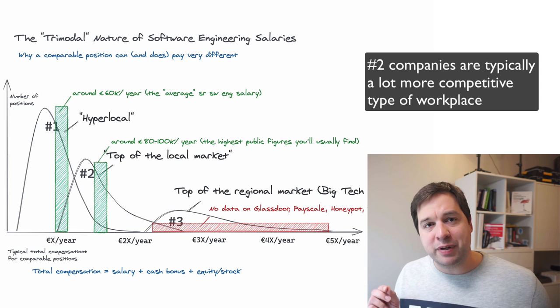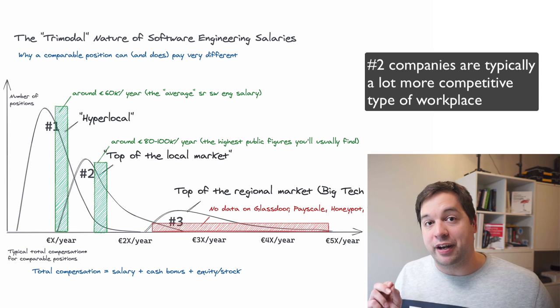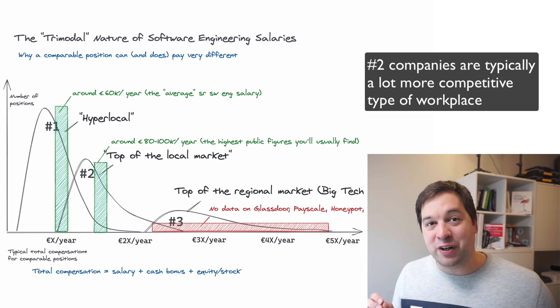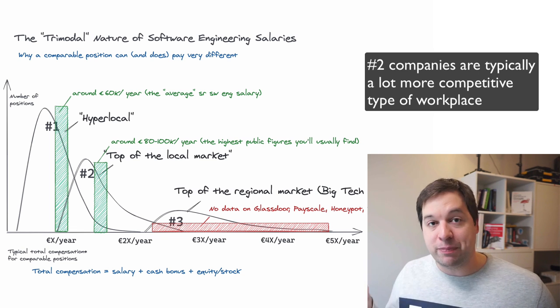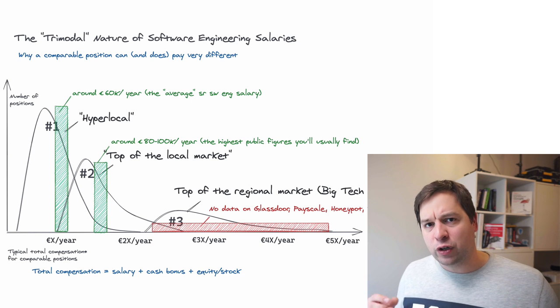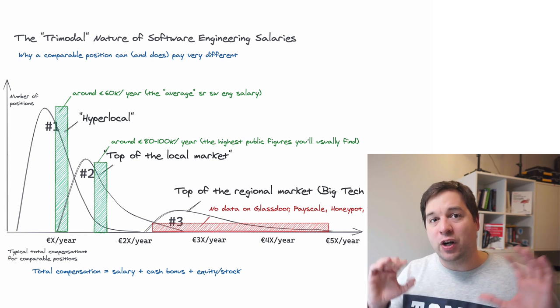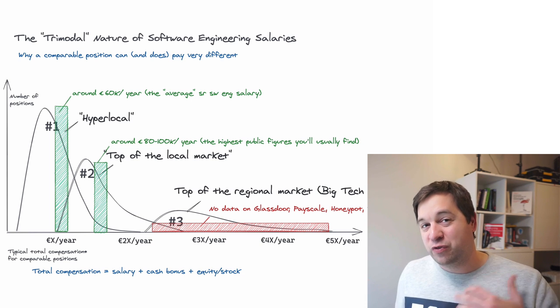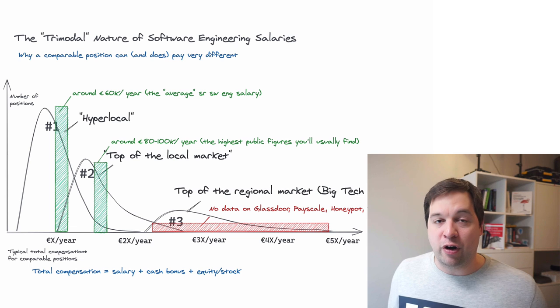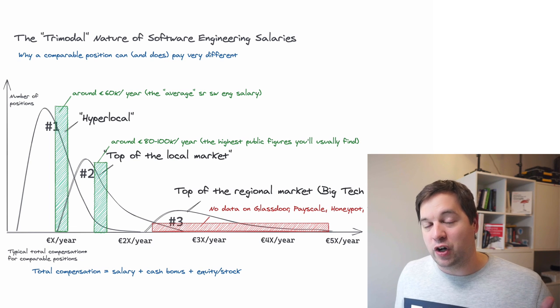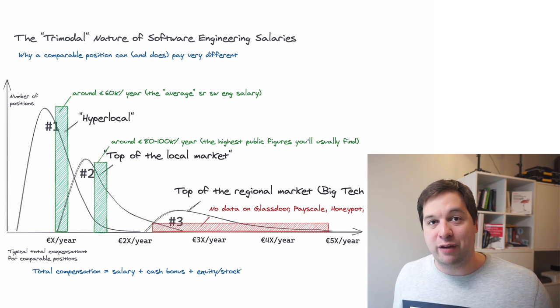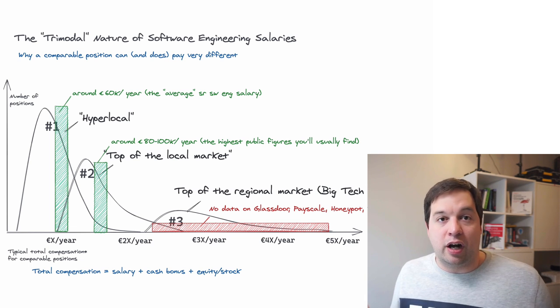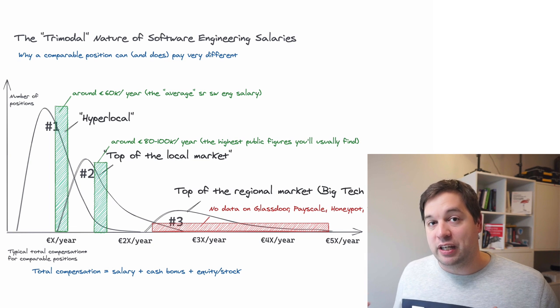Now, number two type of companies are typically a lot more competitive. In my experience, they do pay more, but they typically do expect more as well. If they're a local company, meaning they're in one time zone, probably won't have to do very late or very early hours. So, for example, on booking.com, people log off at 5 p.m. from what I've heard, which is pretty awesome for the type of salary that people can get there.